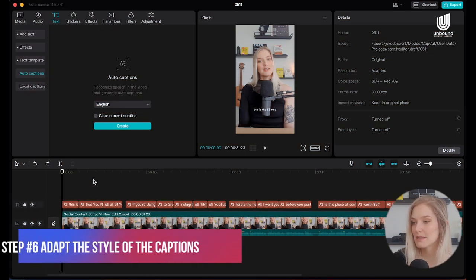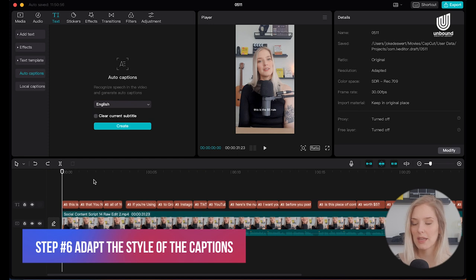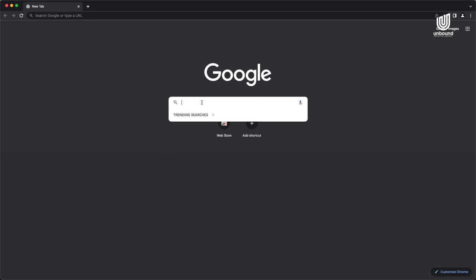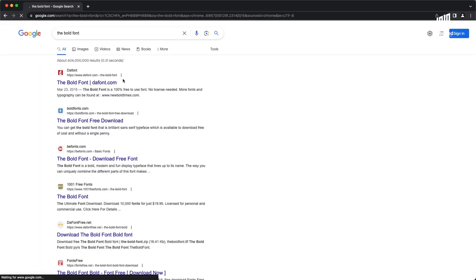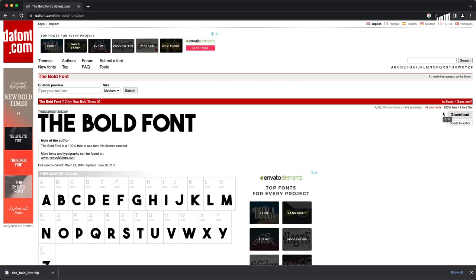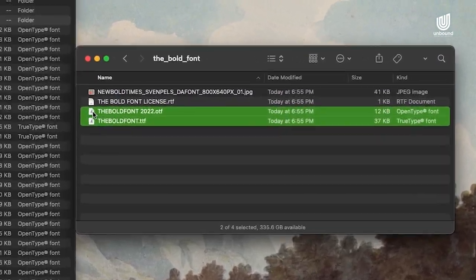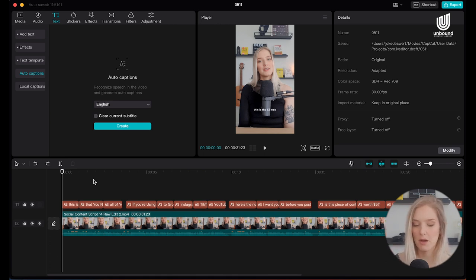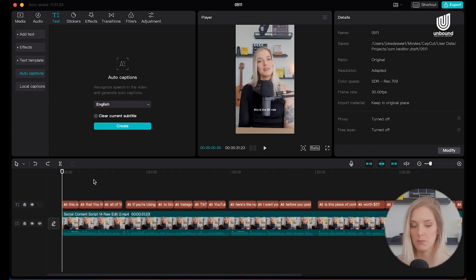Now that we've cleaned up our captions, it's time to adapt the style to closely match Alex Hormozi or Grant Cardone caption style. You'll need to add a bold font to CapCut because there isn't really any built-in font that compares to that style. Simply Google the bold font, download it, and add it to CapCut — we have a full tutorial on that linked at the top. You may need to restart CapCut for the bold font to appear in your fonts list.